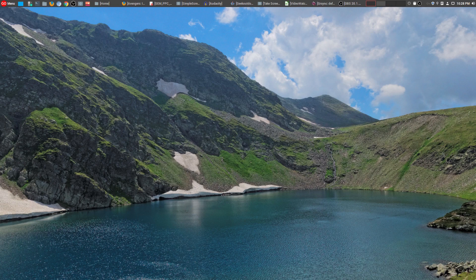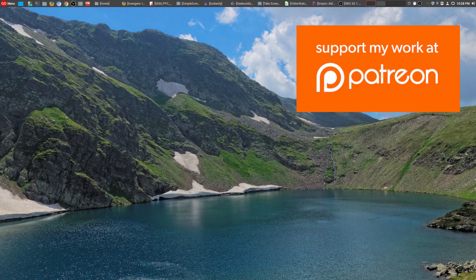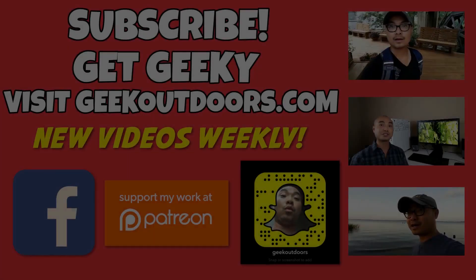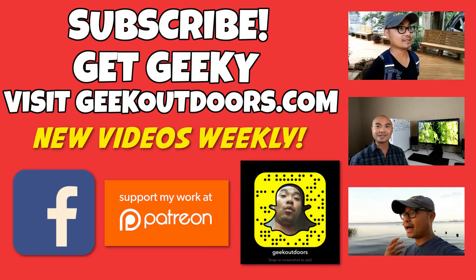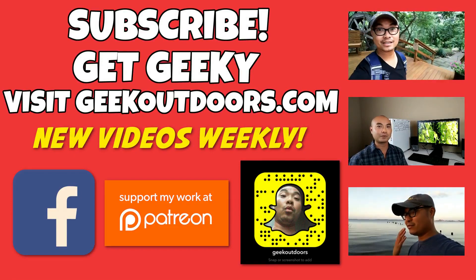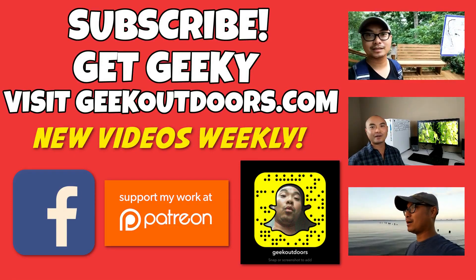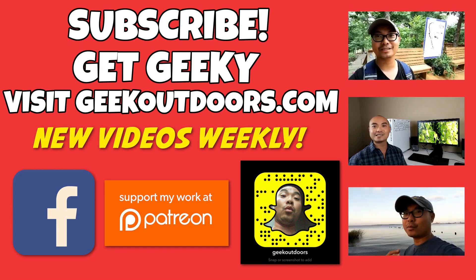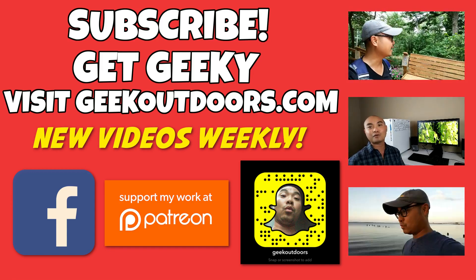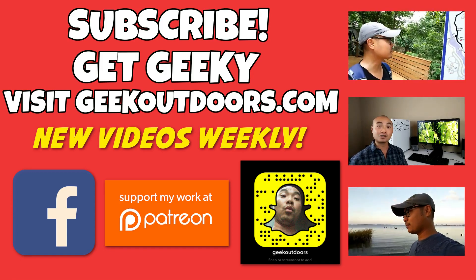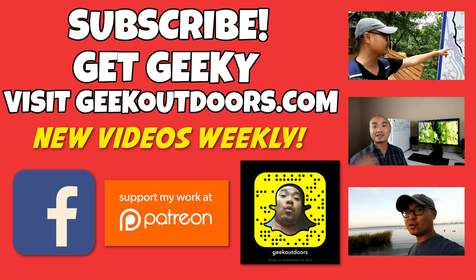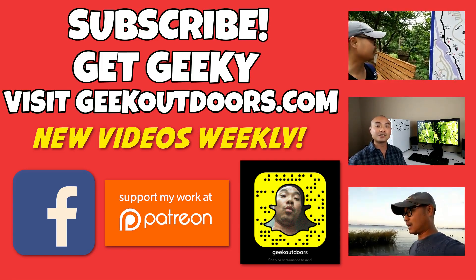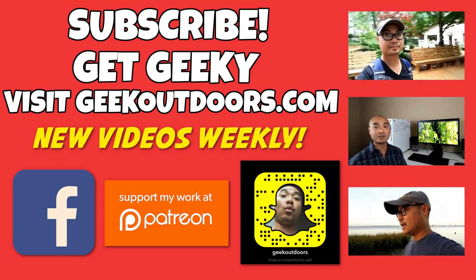And as always, if you did get value out of these videos, be sure to subscribe. And if you did want to support my channel further, you can do that at patreon.com forward slash geekoutdoors. Thanks for checking out this episode. And for full written content, audio content, and additional geek stuff, head over to geekoutdoors.com. And I'll see you outdoors on the very next episode.